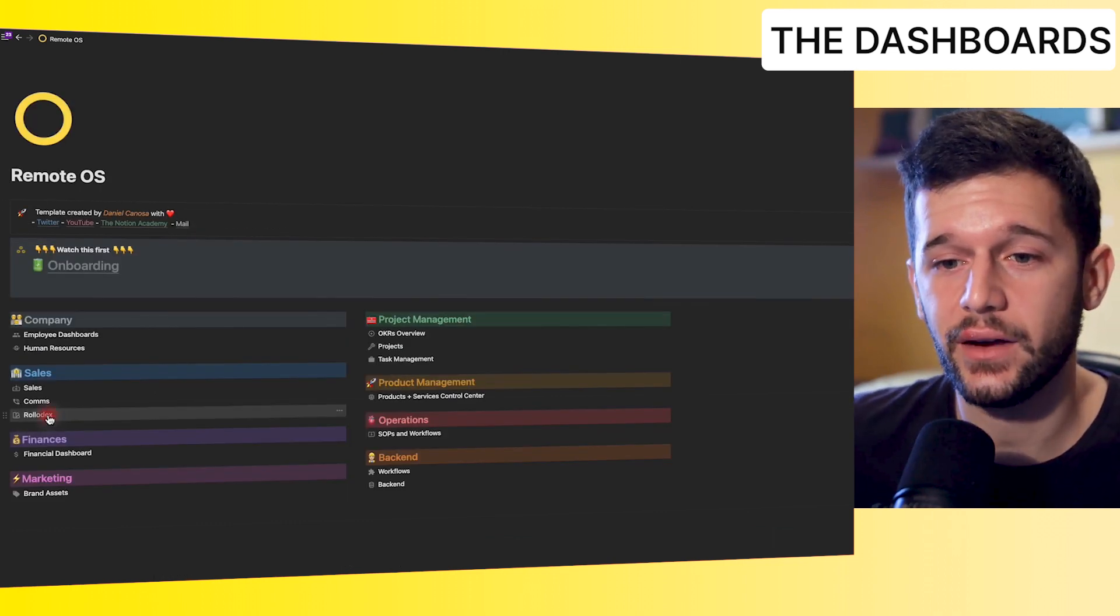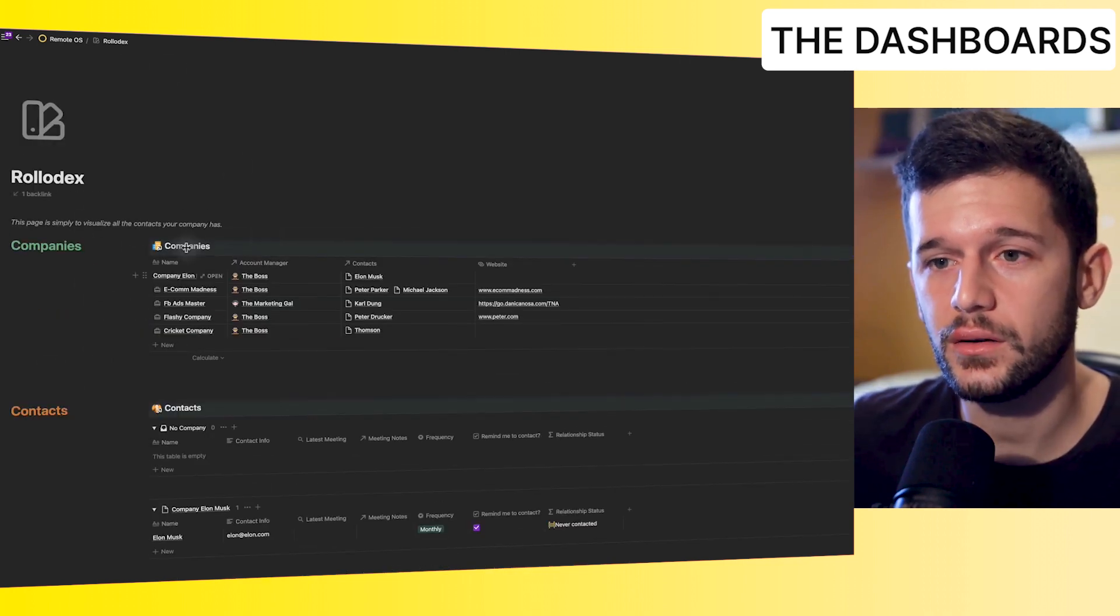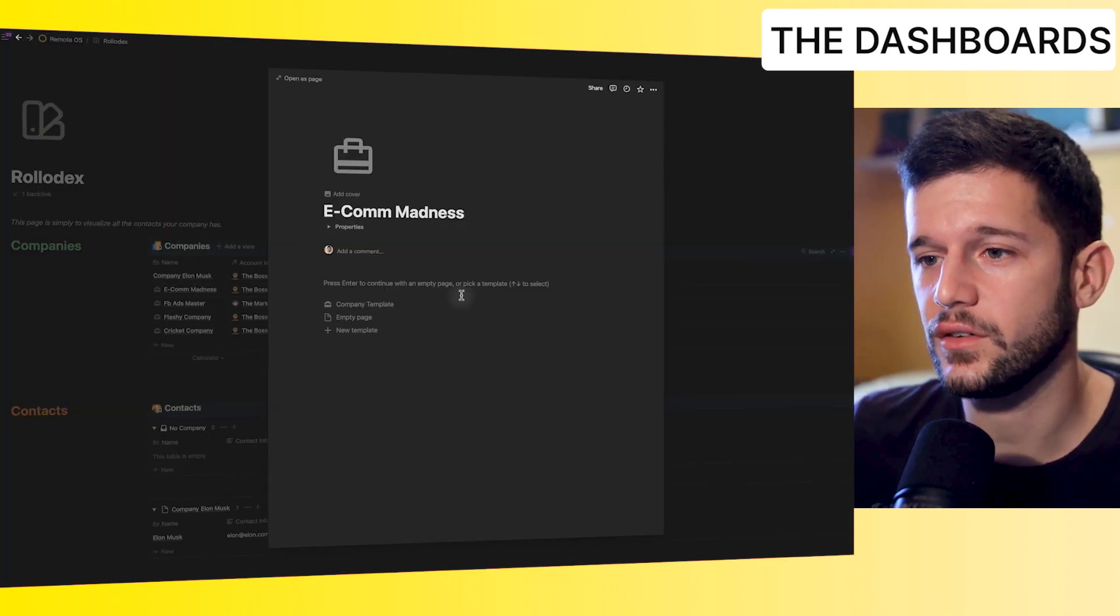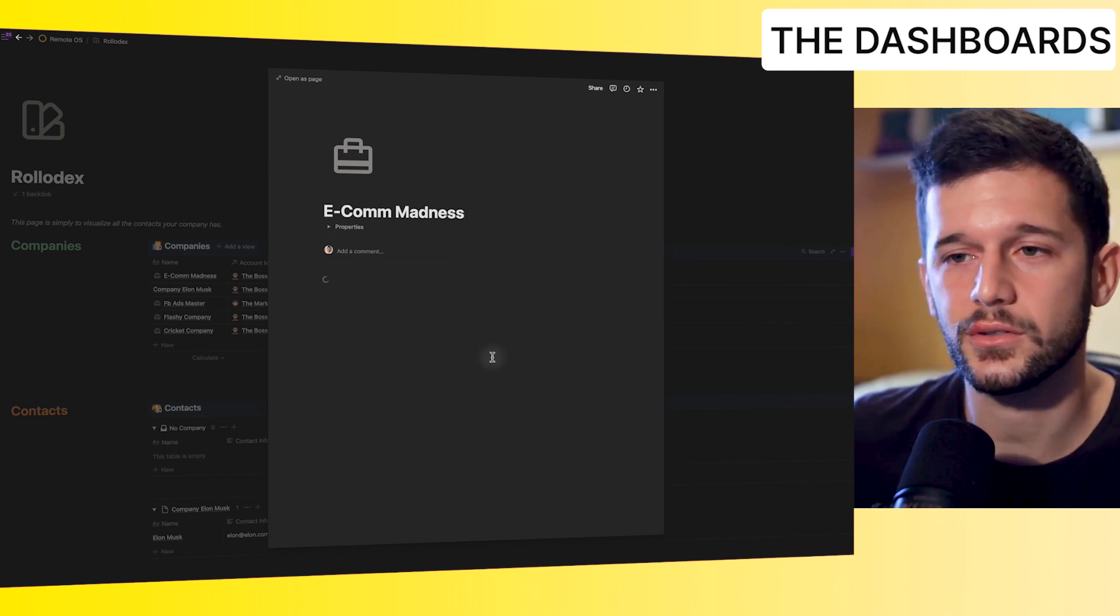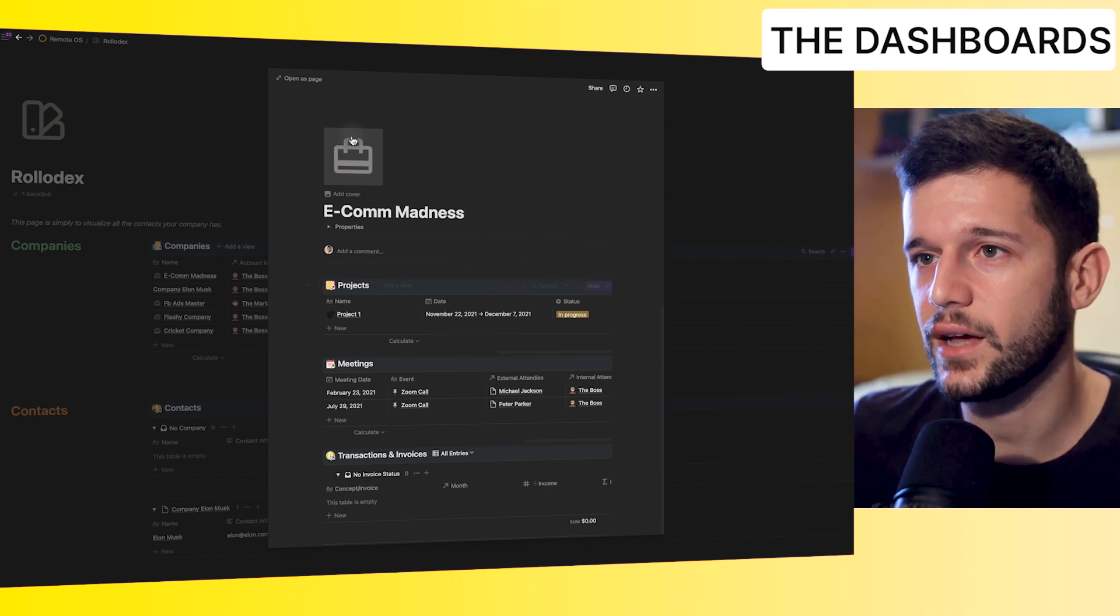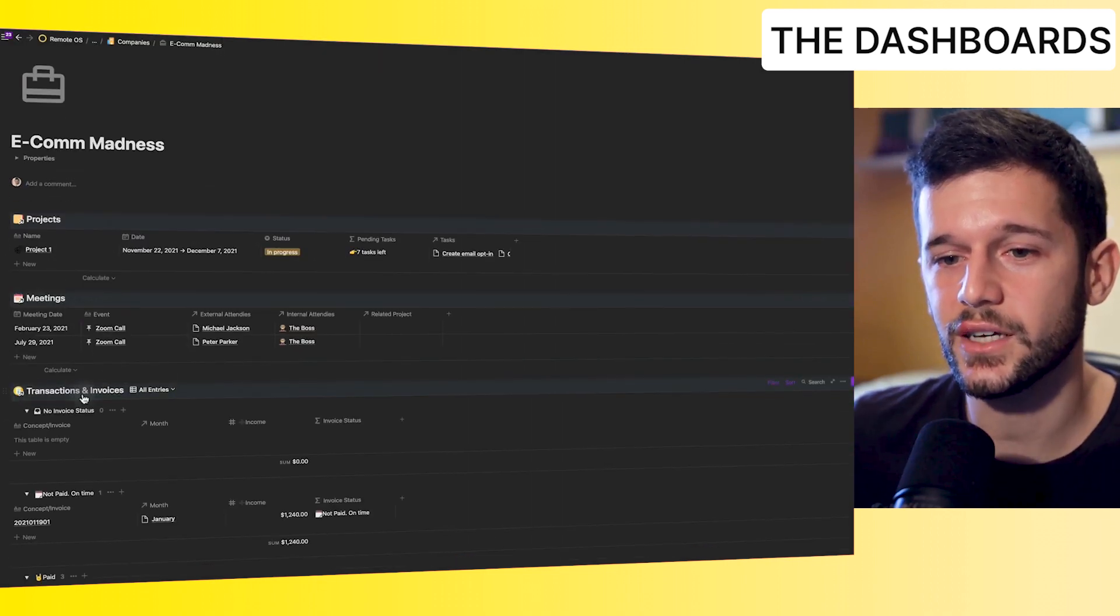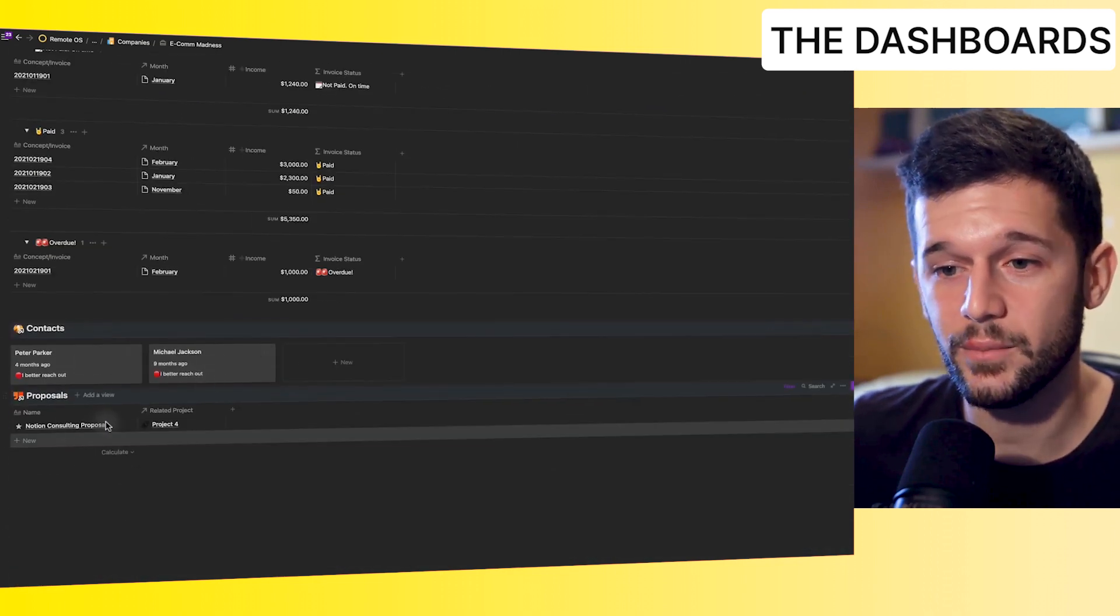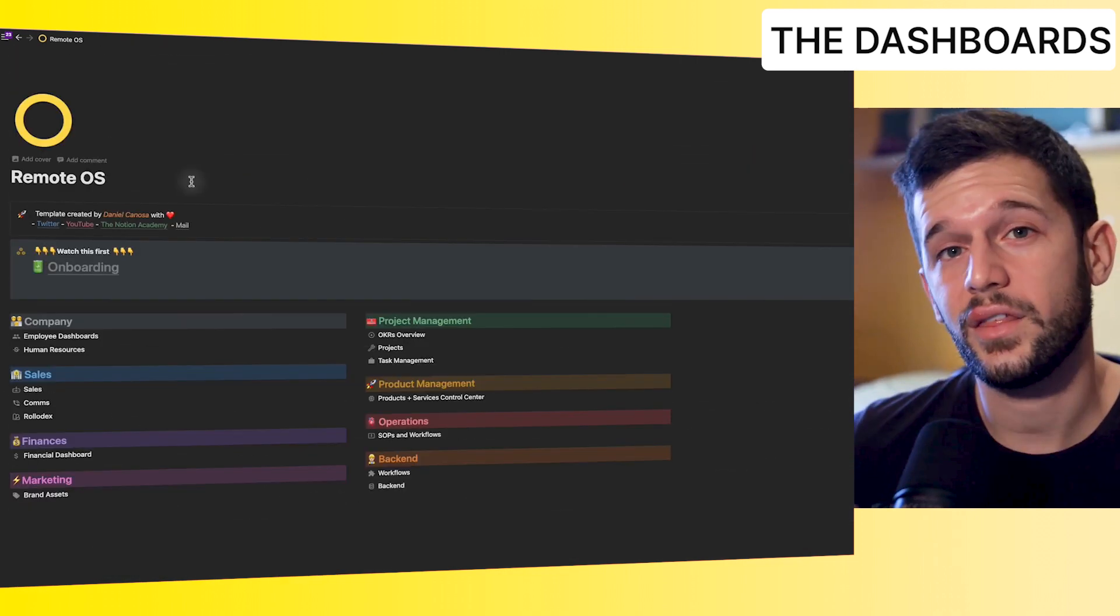But then if we want to check everything that is going on with one specific company, we can simply go here. We will have the list of all the companies that we are working with. And we have a company template that if we run, we will pull all the information across all the databases related to this company. The projects that we have with them, let me open as a page, the projects that we have with them, the meetings, the transactions and invoices with their status, the contacts within the company, the proposals that we have sent. So everything is over here.